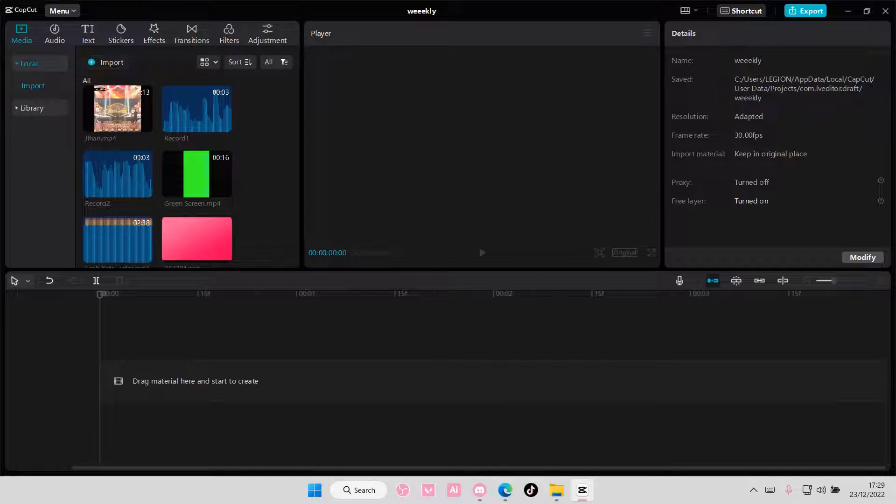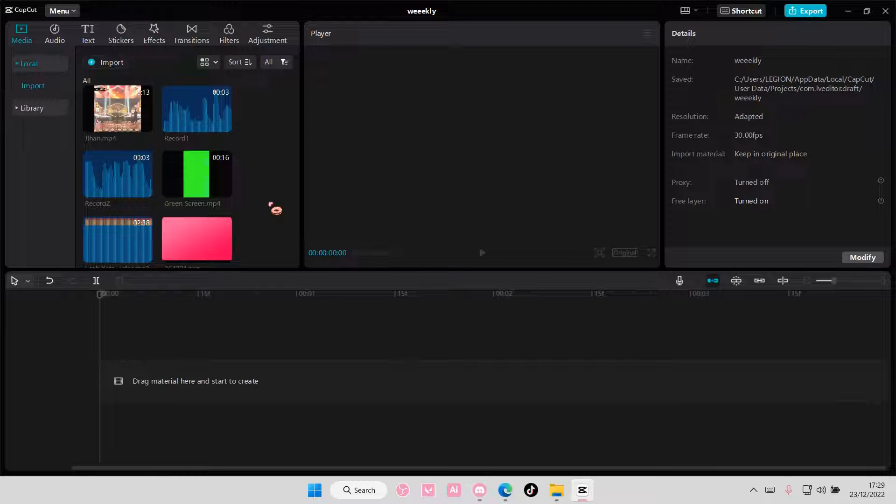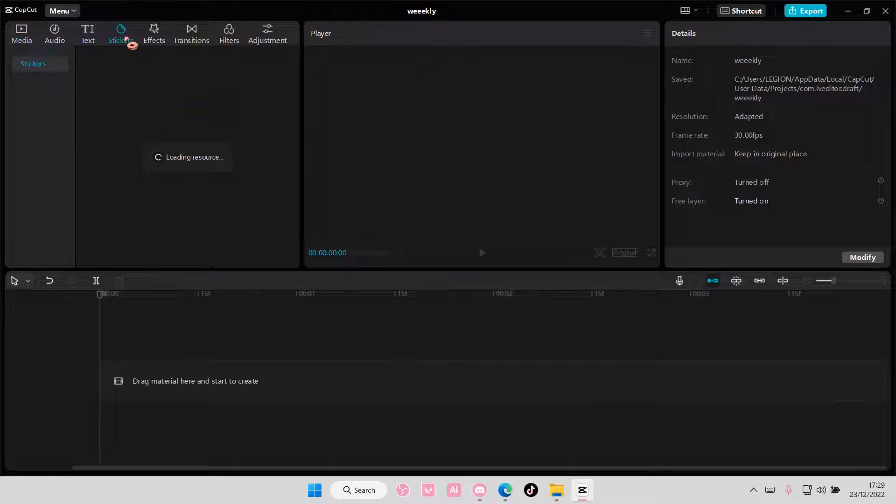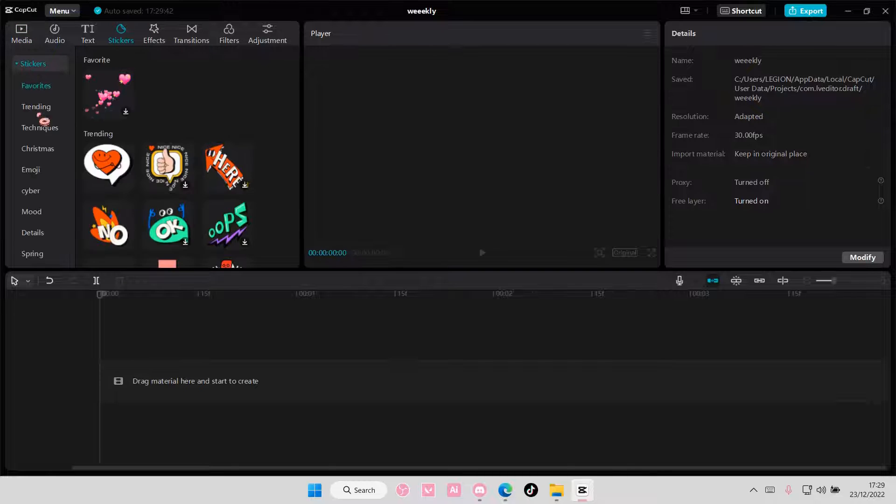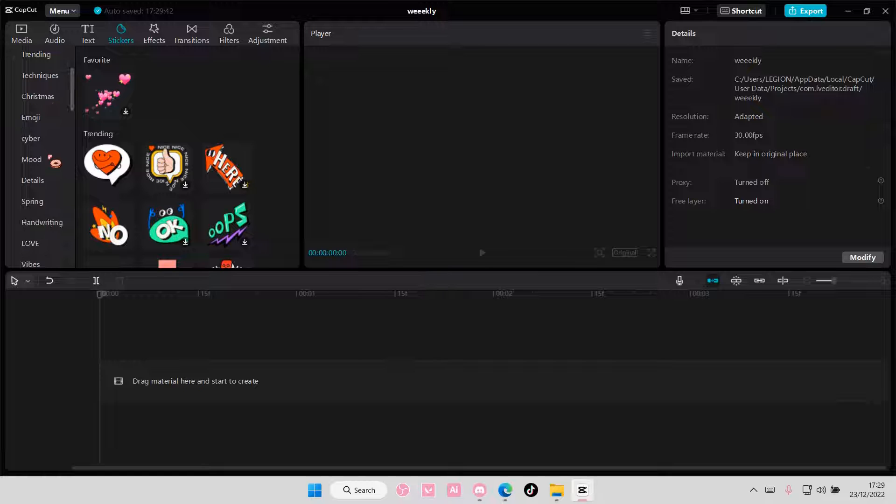Hey guys and welcome back to this channel. In this video I'll be showing you guys how you can add video animations and effects to stickers on CapCut PC. Select stickers here and select the sticker you want.